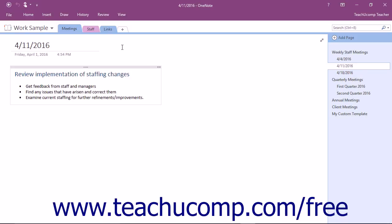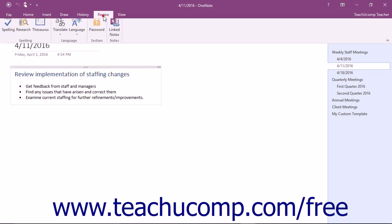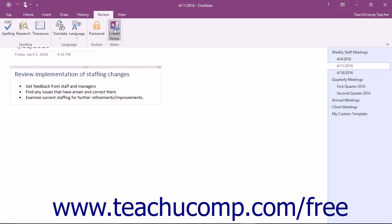To use this feature, click the Linked Notes button that appears in the Notes button group on the Review tab in the ribbon.